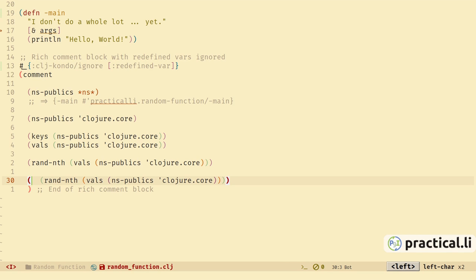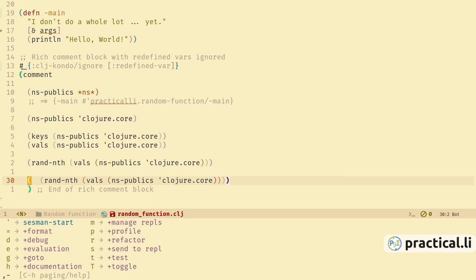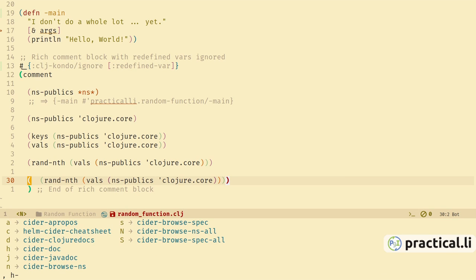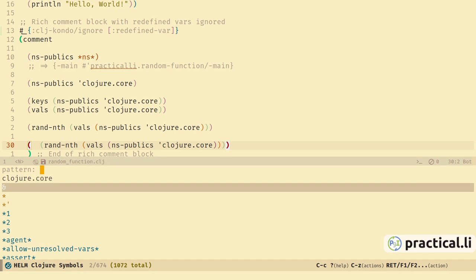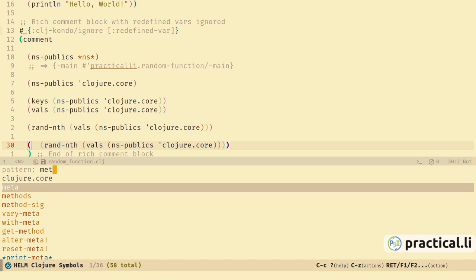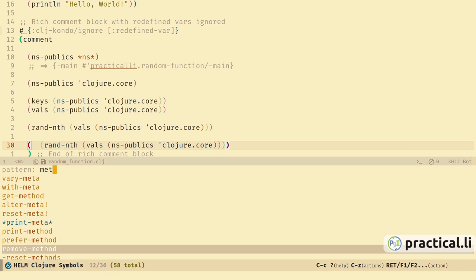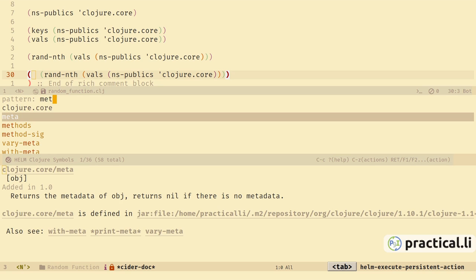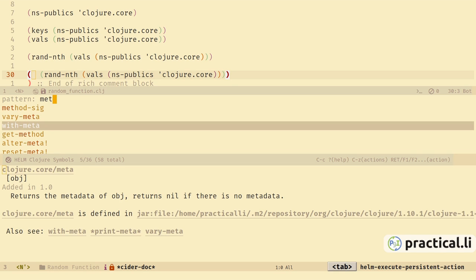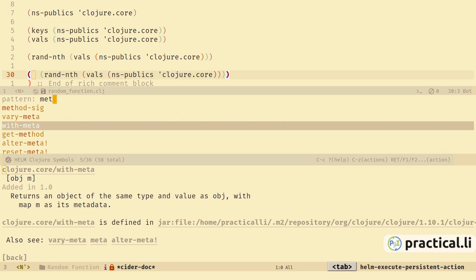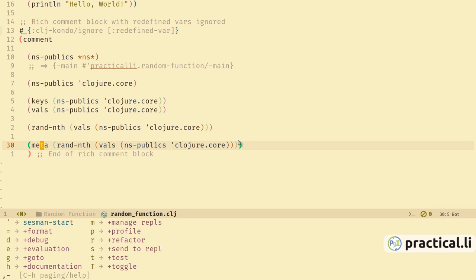Let's take one of our existing functions and wrap it to add another function — we want something that gives us the metadata. If we're not sure what that function is called, we can use the help menu and CIDER apropos to search all functions based on a pattern. Start typing 'meta' — we can see there is actually a meta function there, along with quite a few alternatives. Press tab to get the documentation. This returns the metadata of a particular object, so that looks promising.